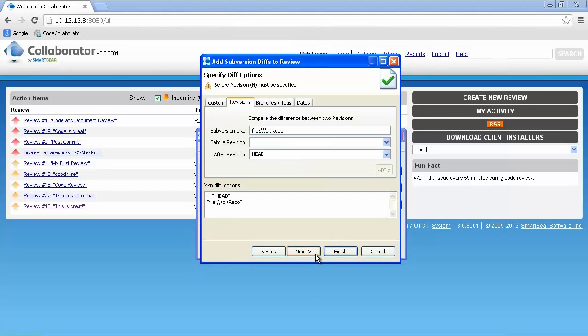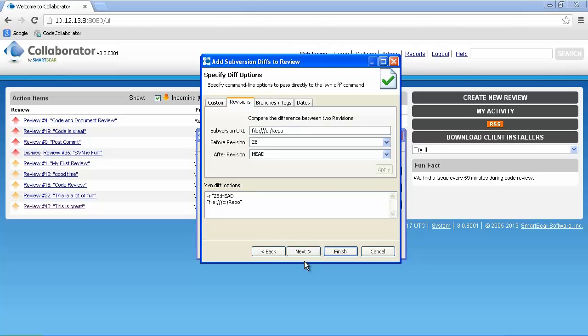Now we can specify our diff options by choosing a custom diff, revision, branches and tags, or date. We'll use revisions in this scenario. After entering our revisions, we'll click next.